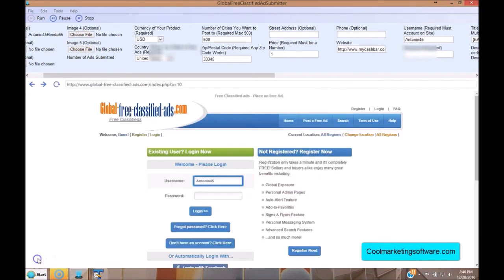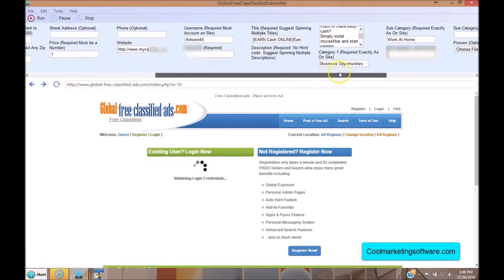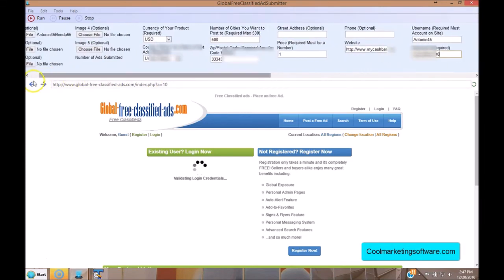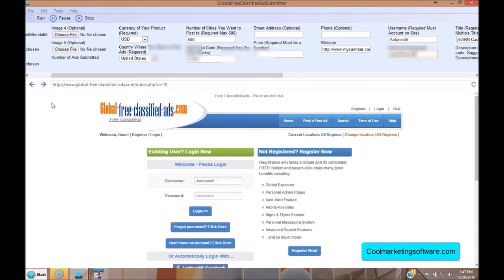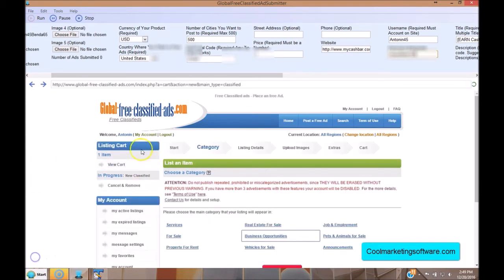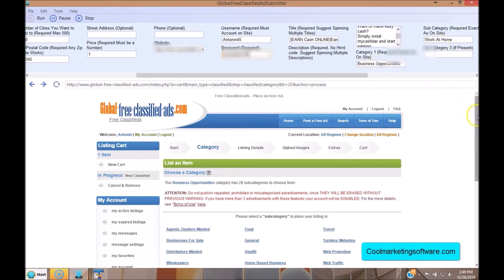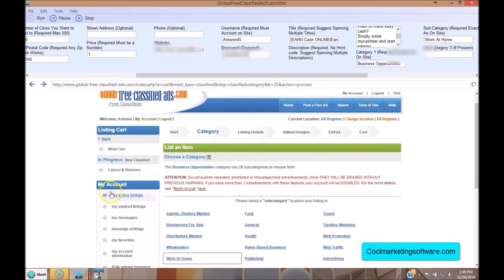Now you're ready to go — you have everything set up, so just click Run. The software is going to submit for you. Here it's logging in, entering the username and password. Now it's choosing the category on autopilot — there's Business Opportunities. It moves on and chooses the subcategory because you set it up above. It's choosing 'Work at Home' automatically, then it's going to go in and fill out all your information.